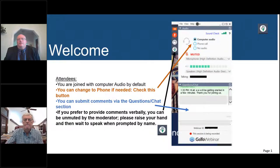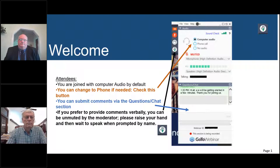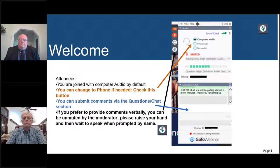You'll also have the opportunity to submit text comments to the panelists by typing in your comments into the question and chat panel on your control panel. You may send in those questions at any time during the presentation and we're going to collect them and address them during our Q&A section.